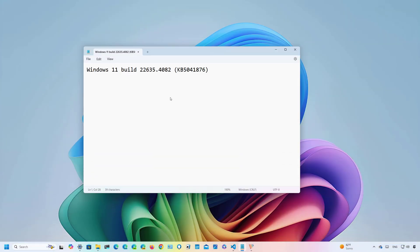Hello everyone, Mauro here. In this video, we're going to take a look at the new features and changes that Microsoft is rolling out on Windows 11 build 22635.4082.